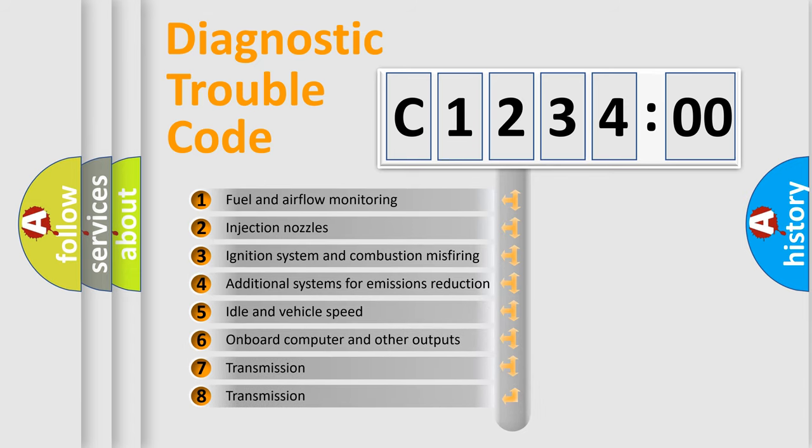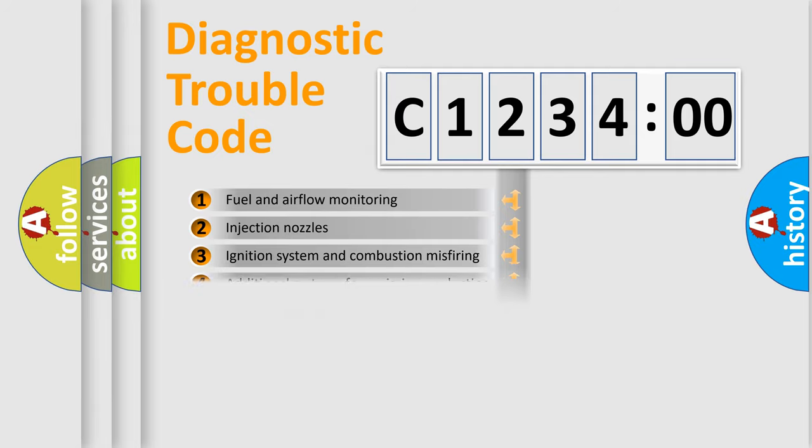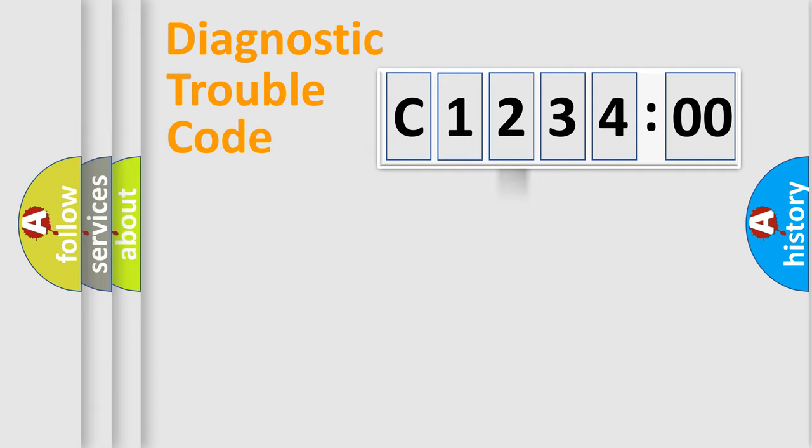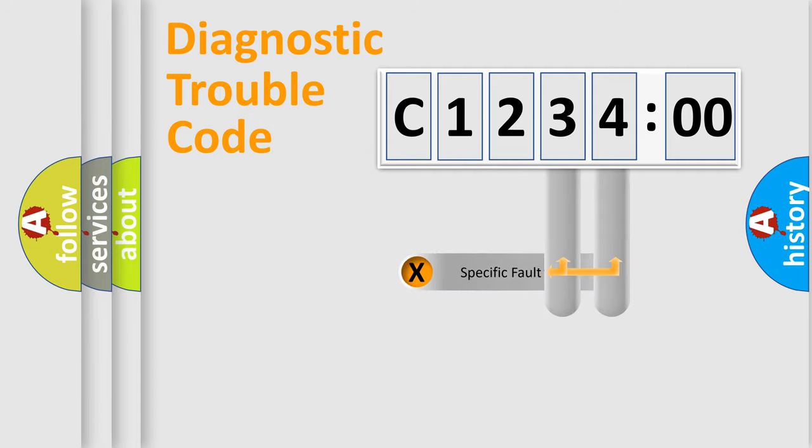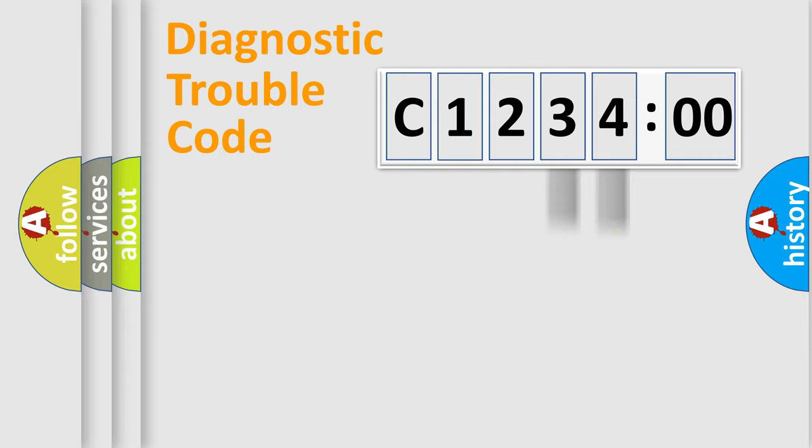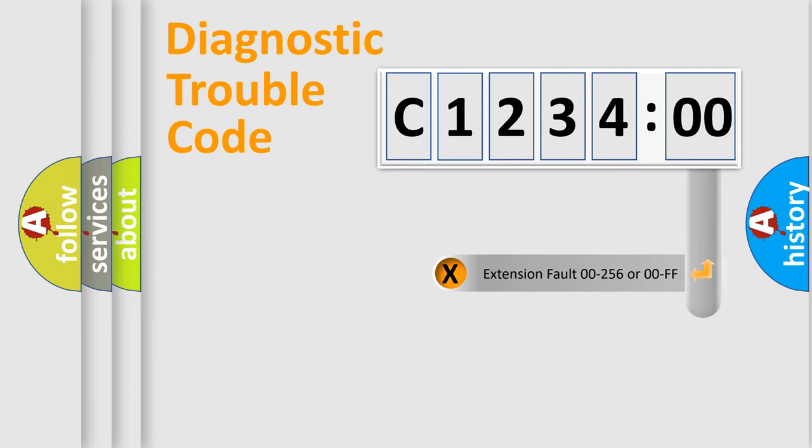The third character specifies a subset of errors. The distribution shown is valid only for the standardized DTC code. Only the last two characters define the specific fault of the group.